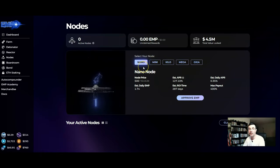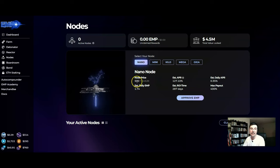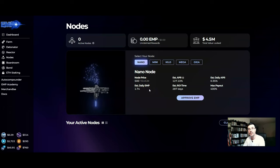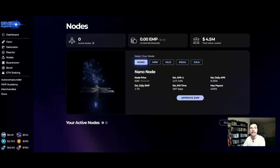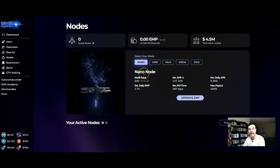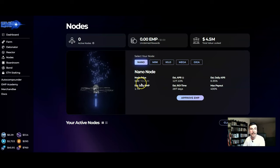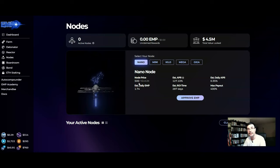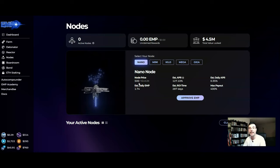For example on the Nano node it costs 500 EMP which is right now a hundred and forty five dollars for 500 EMP. So you're gonna decide on the Nano node and you're gonna go and buy one, so you're gonna make sure that you have 500 EMP in your wallet ready to buy this node.